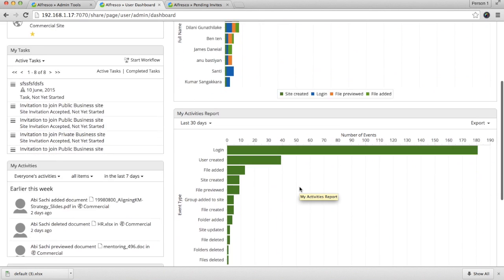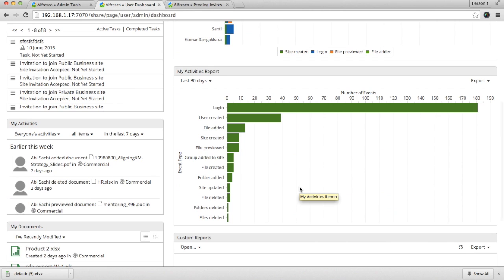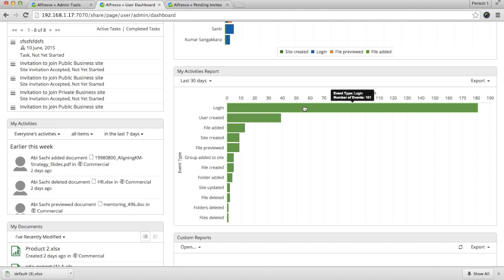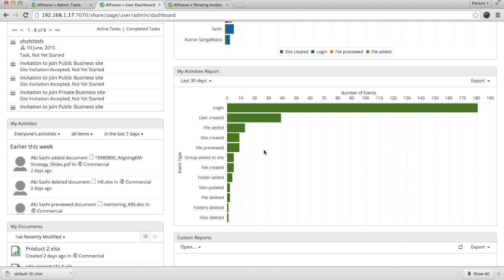The second one, my activity reports. Here, you can see all the activities which you have performed over a period of time. This information you won't be able to get or save anywhere else. You can see how many times I have logged in over the past 30 days and how many sites I have created and all that information.